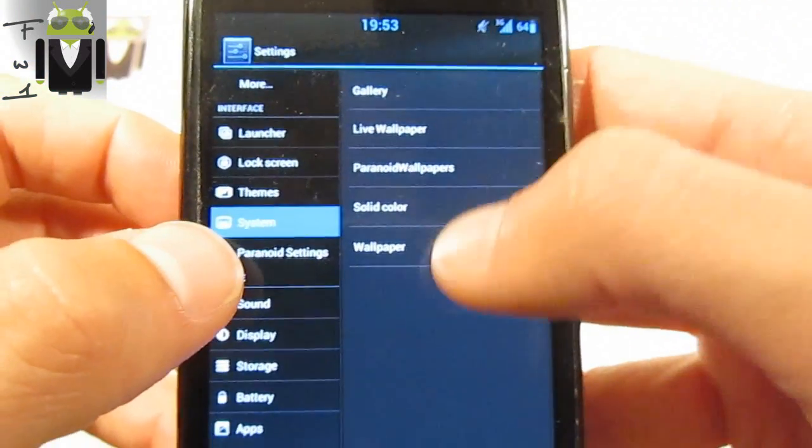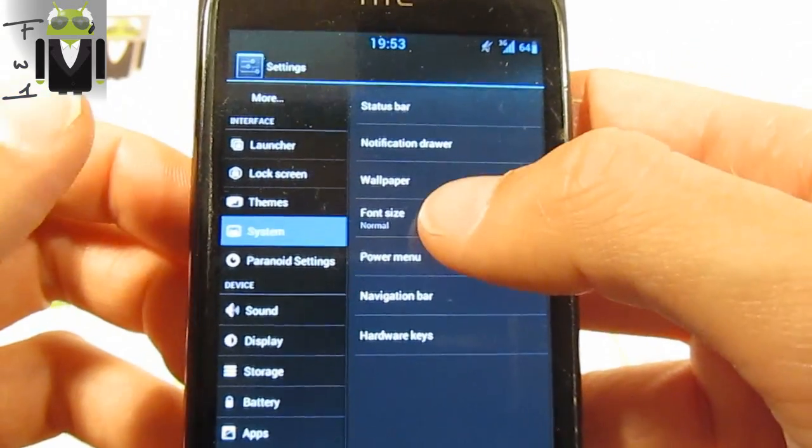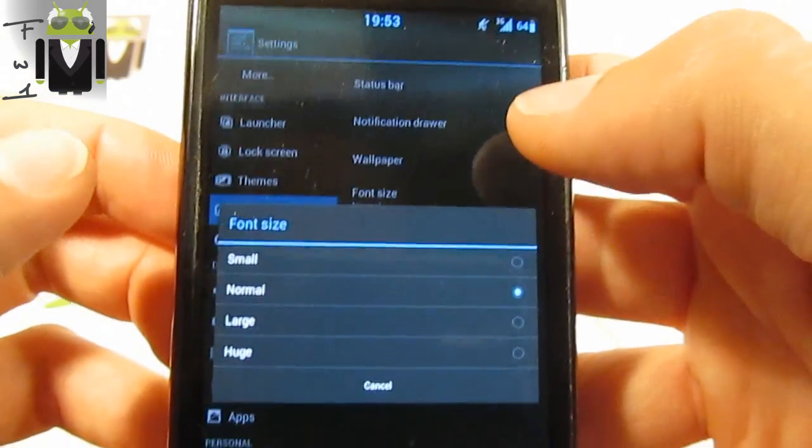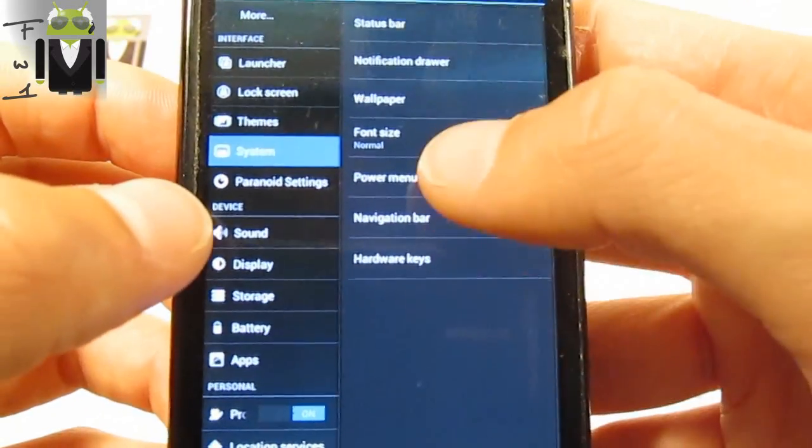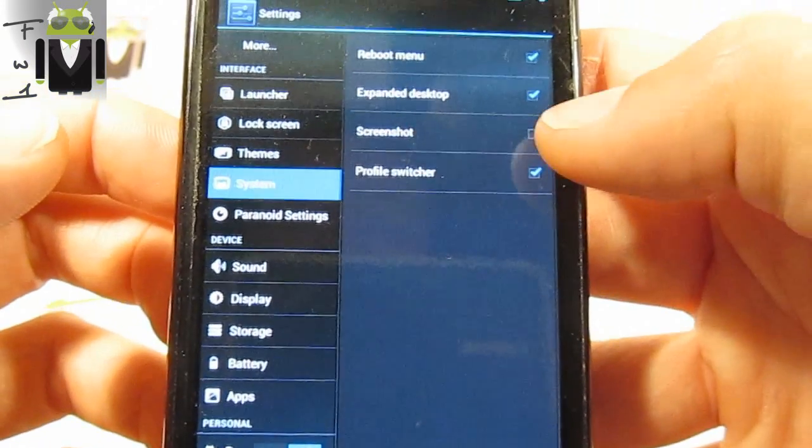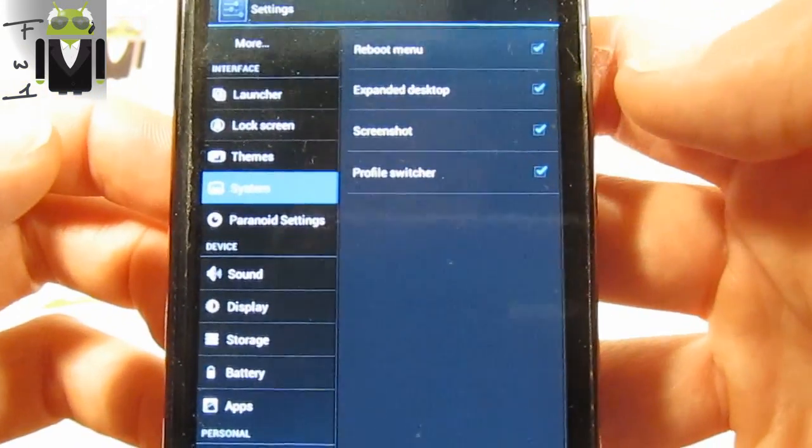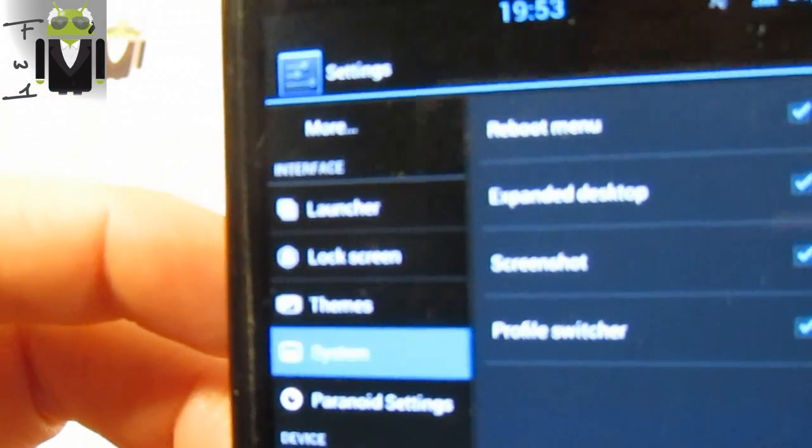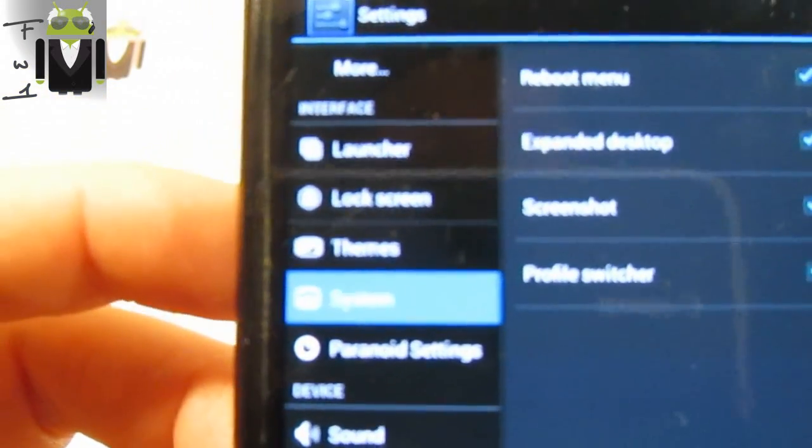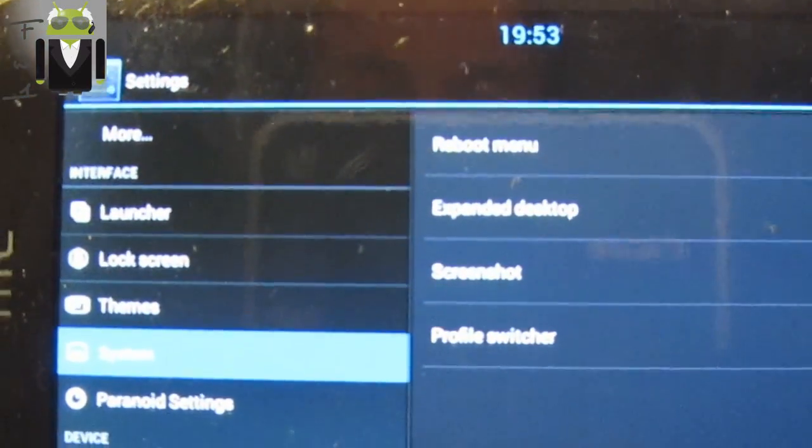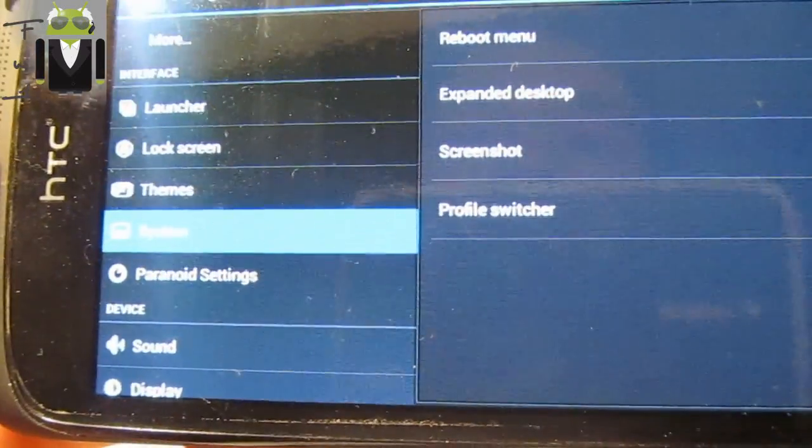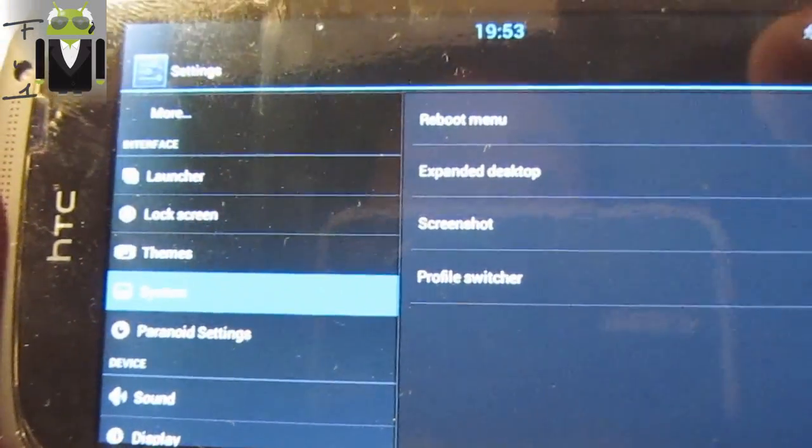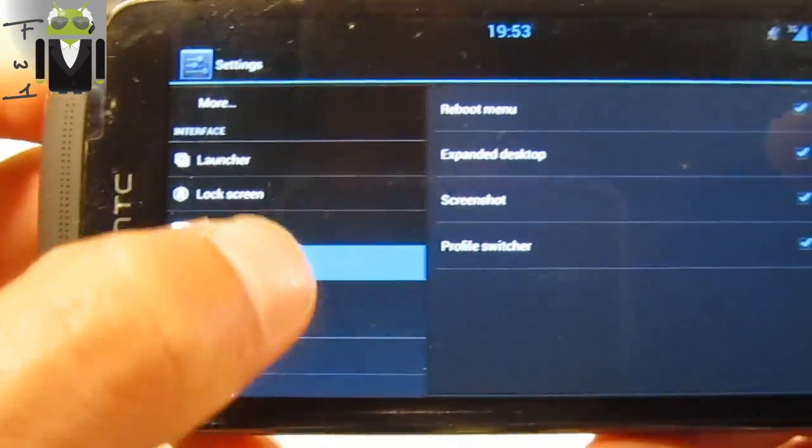On notification you also have the possibility to change different things. The same for the wallpaper, you can change by solid color or other things. You have the font size, you can select normal, large, or huge. The power menu, you can enable the screenshot, the reboot menu. You can maybe see that more by this way. The reboot menu, the expanded desktop, and the profile switcher.